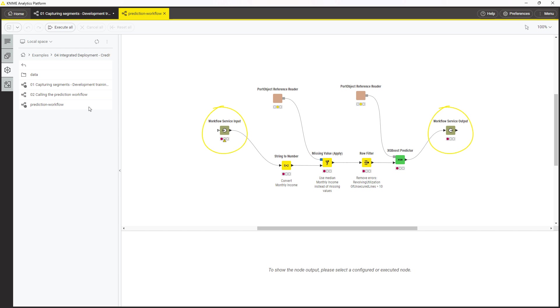In production, this workflow can now receive the data about new clients and return the prediction to the caller.